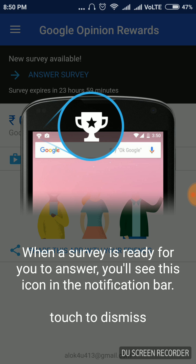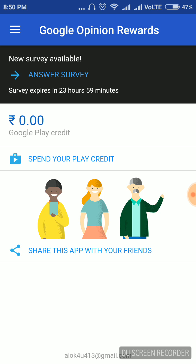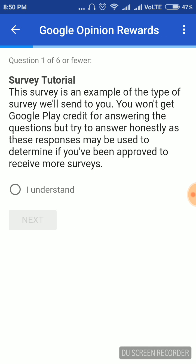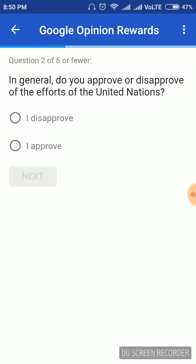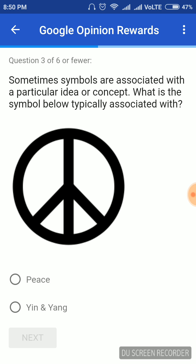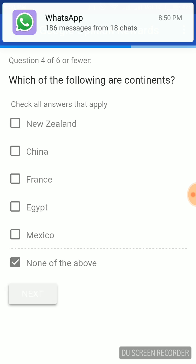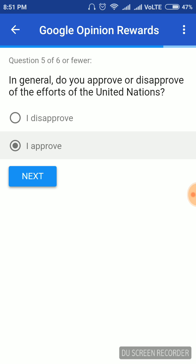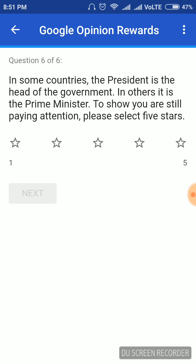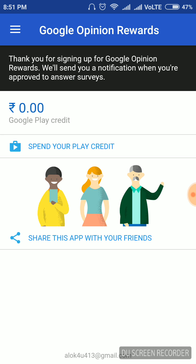When a survey is ready for you to answer, you will get a notification in the notification bar. I have signed up now. A new survey is available — let's check it out. It is asking general approval questions. I am completing the survey, and my first survey is over.